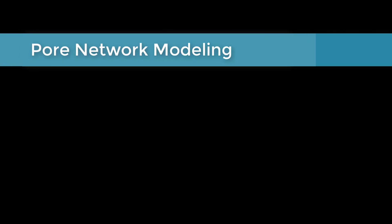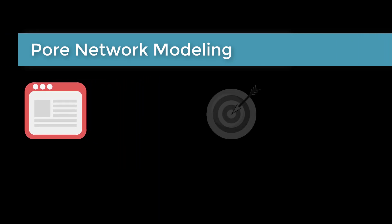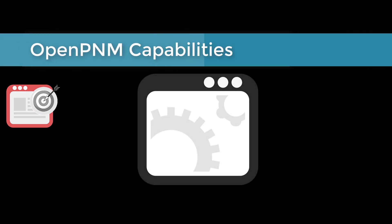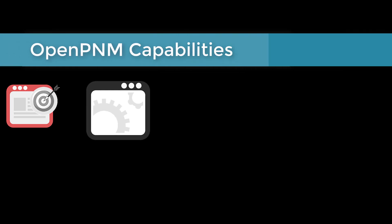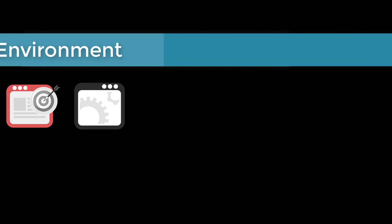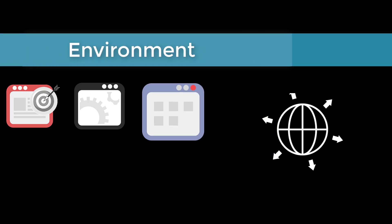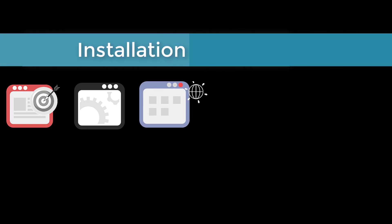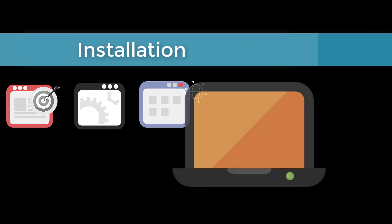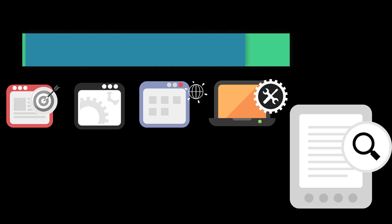We'll start with what is pore network modeling and why is it a useful tool. Then we'll introduce our software OpenPNM and highlight its capabilities. Next, we'll give an overview of numerical computing in the Python ecosystem, followed by how to install OpenPNM and get started with it, as well as where to go for help and to get further information.